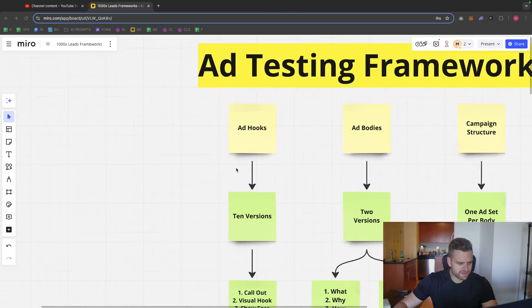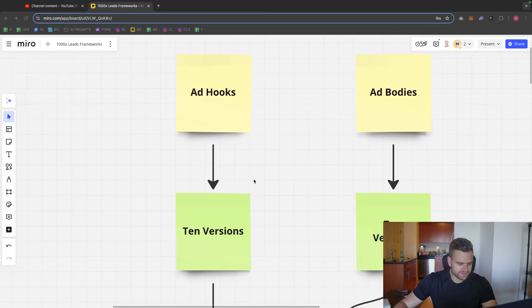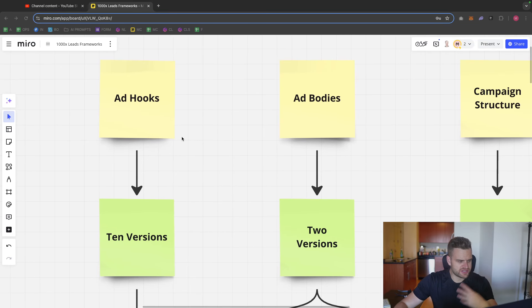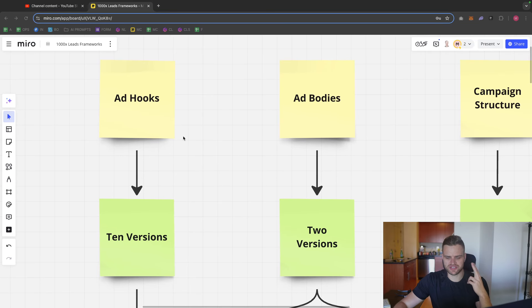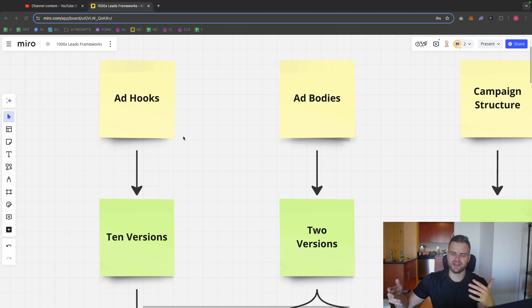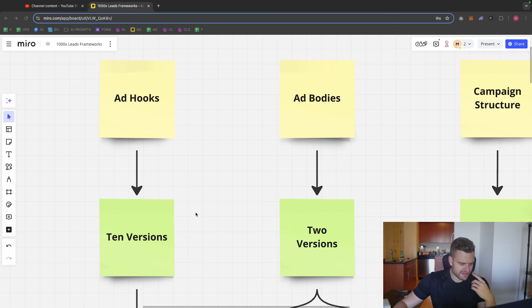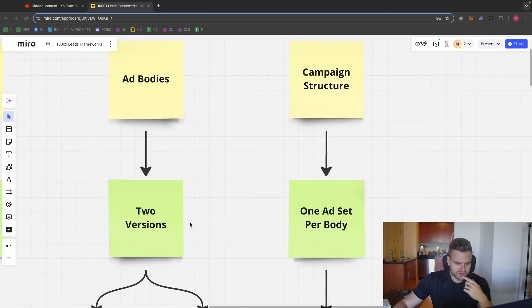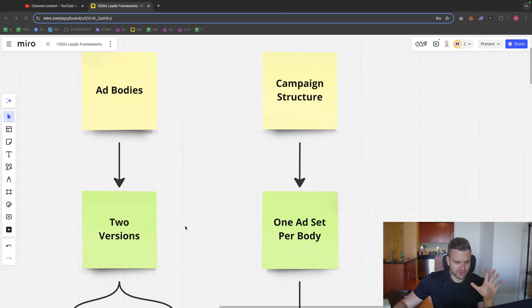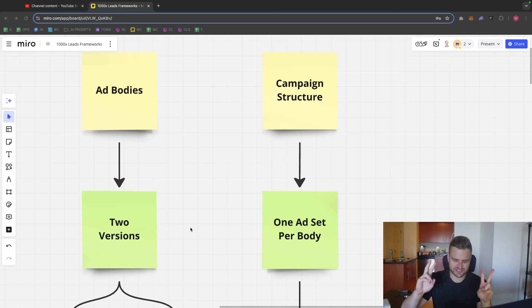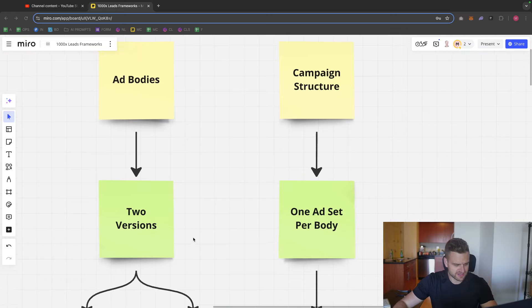So the first thing that I do is I have two different things. I aim to make two versions of the ad and in this case, one of these versions could be like your best performing ads so far if you'd like. And then I make 10 different hooks. And what I want to do is I want to have one campaign and then one ad set per body. So that means I would have a big campaign and then two ad sets.